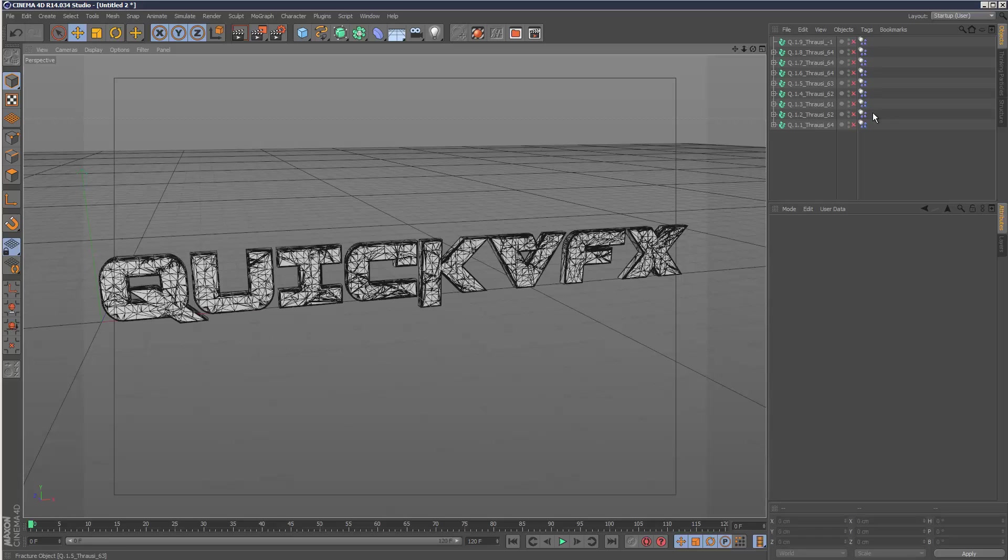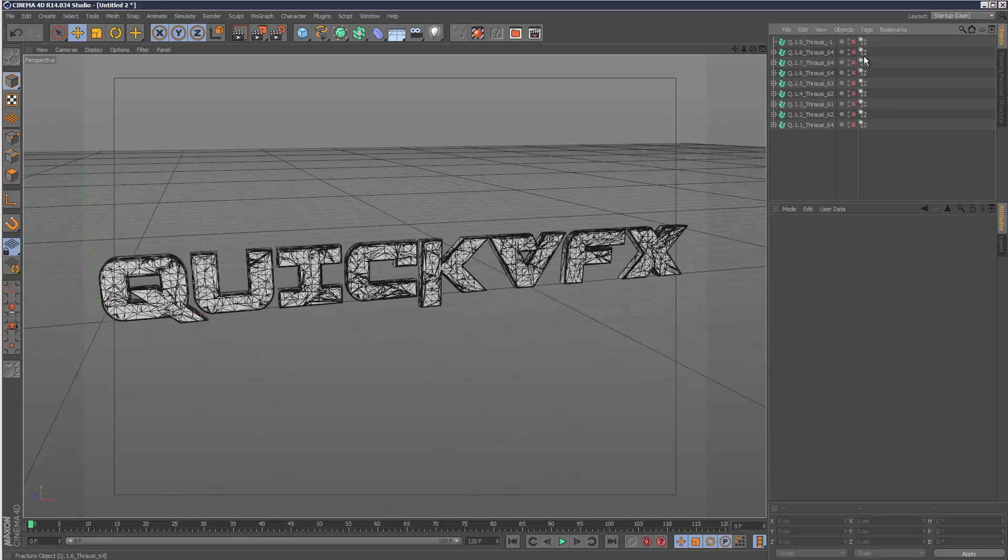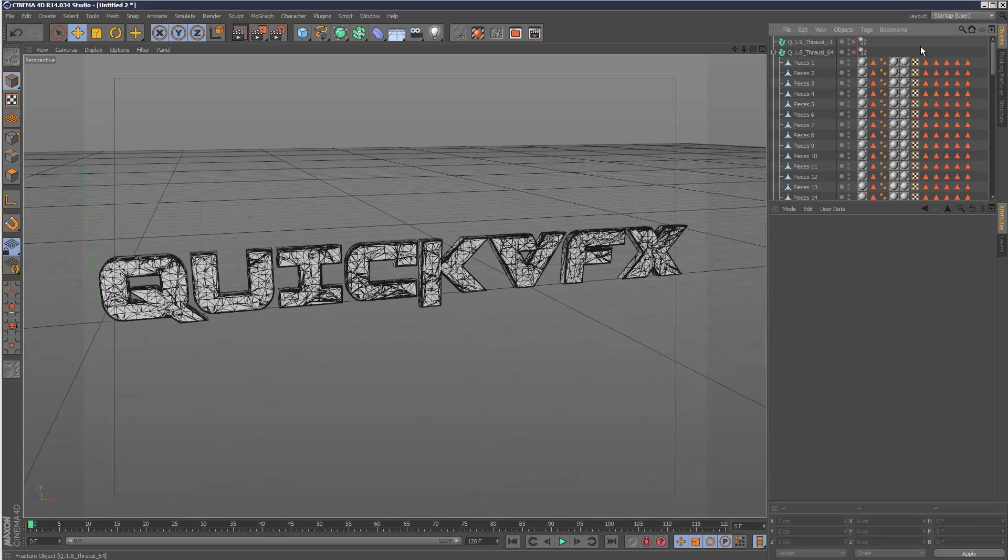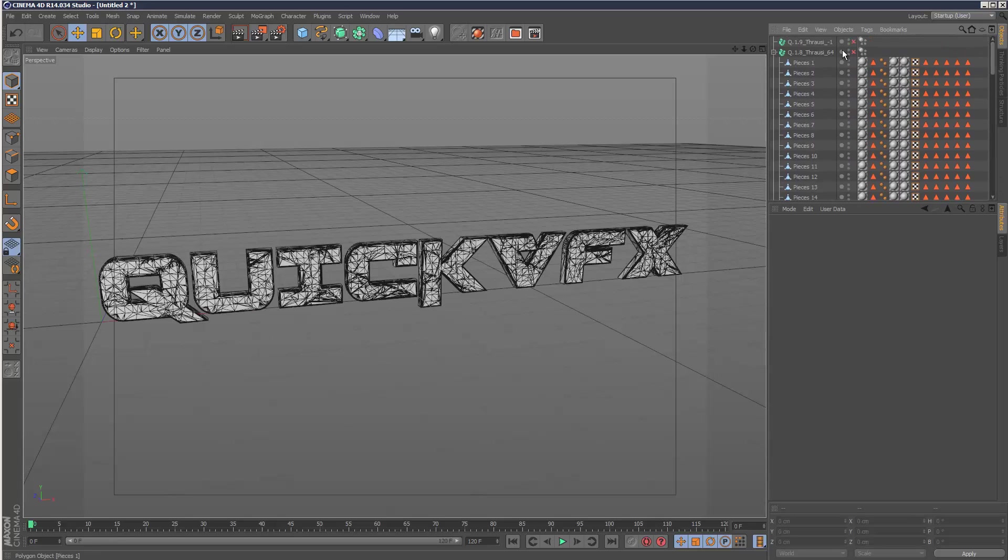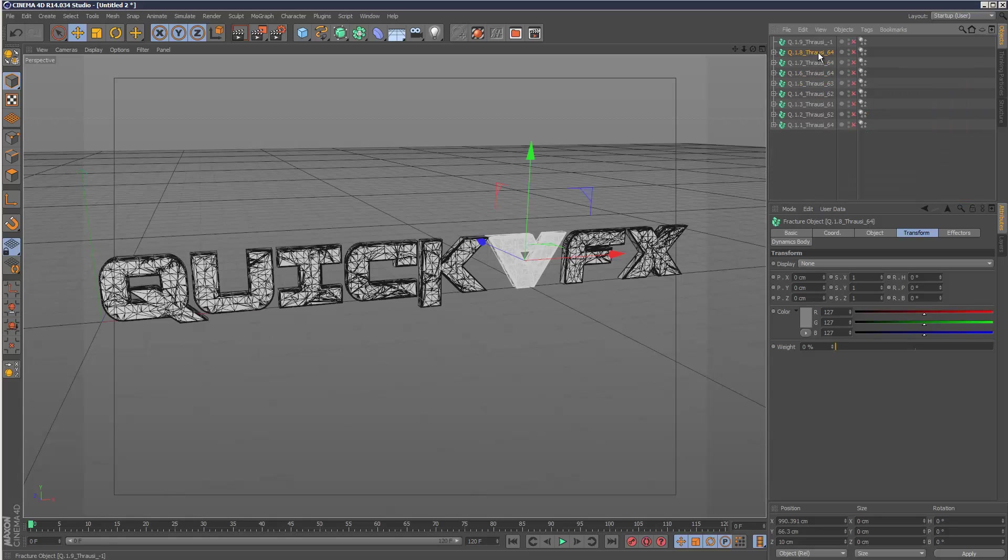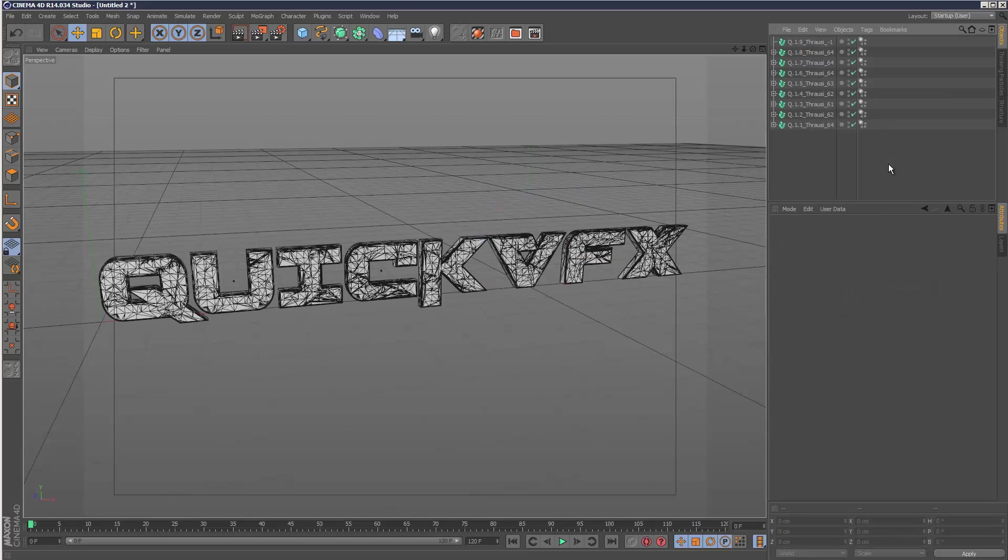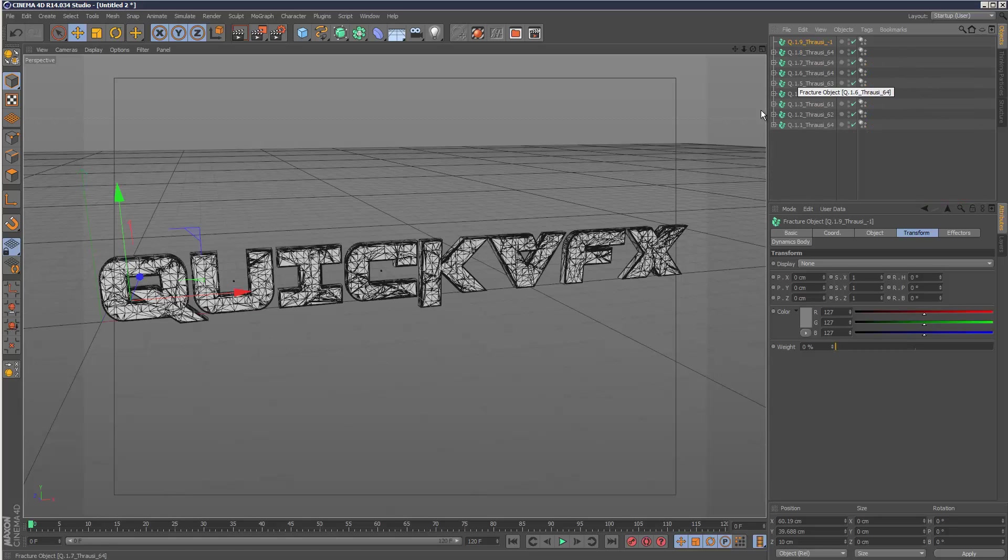It automatically adds a dynamics tag. I'm just going to disable them all for now because I don't want to be messing with dynamics. It automatically puts all your fractured pieces under a fracture object, but for some reason it disables them, so I'm just going to switch them back on. We've got multiple fractured objects and I don't want multiple - I just want one controlling the entire pieces.